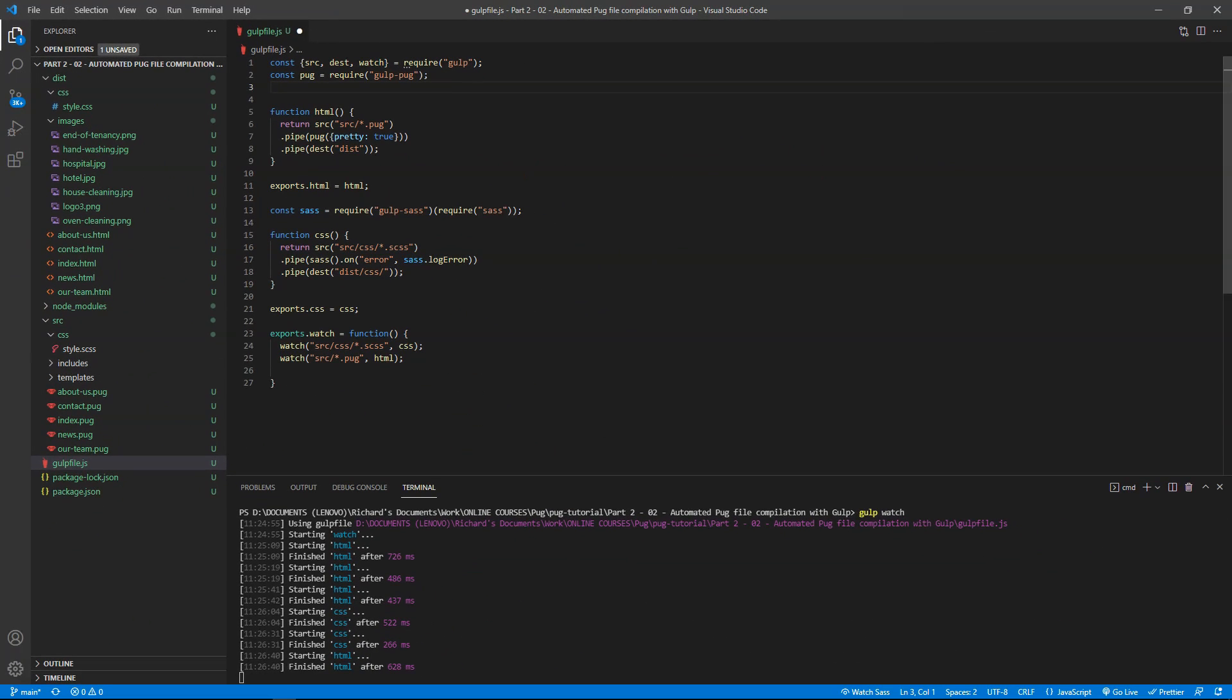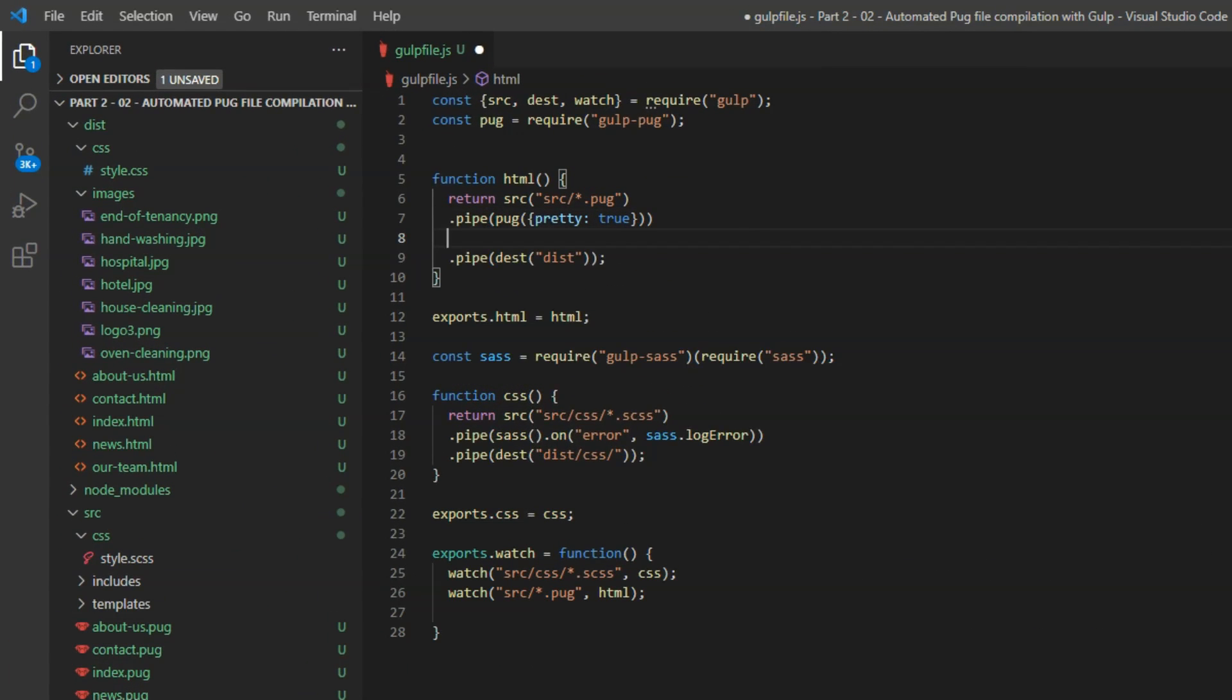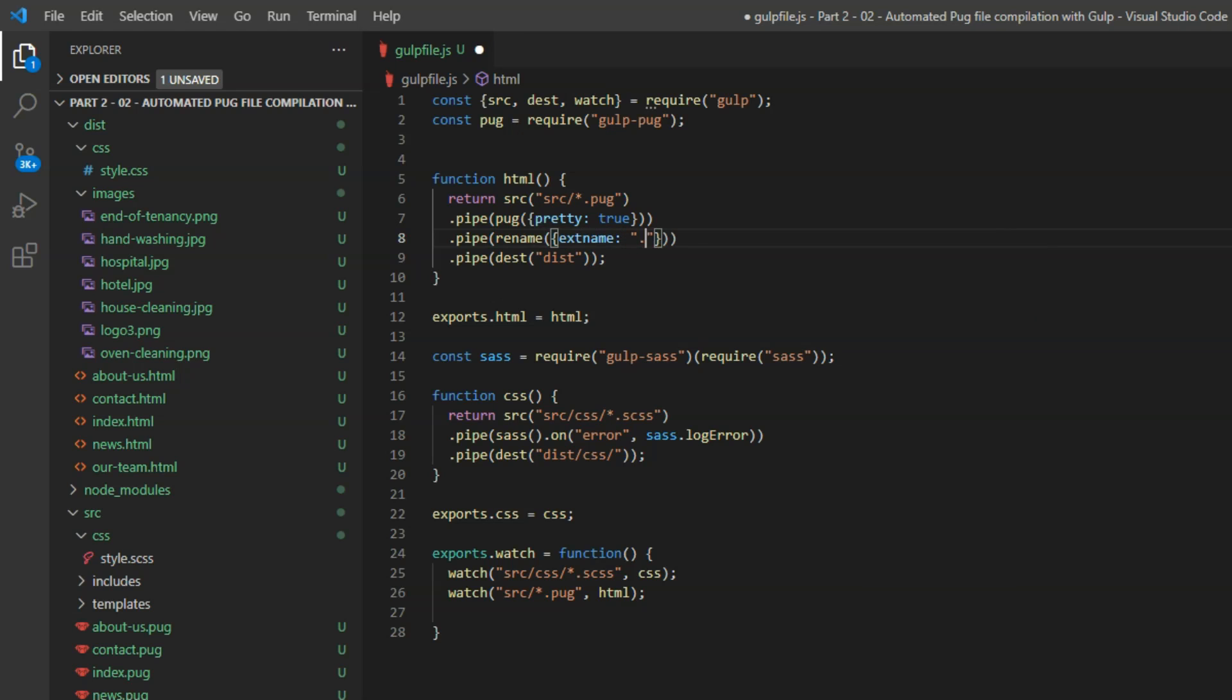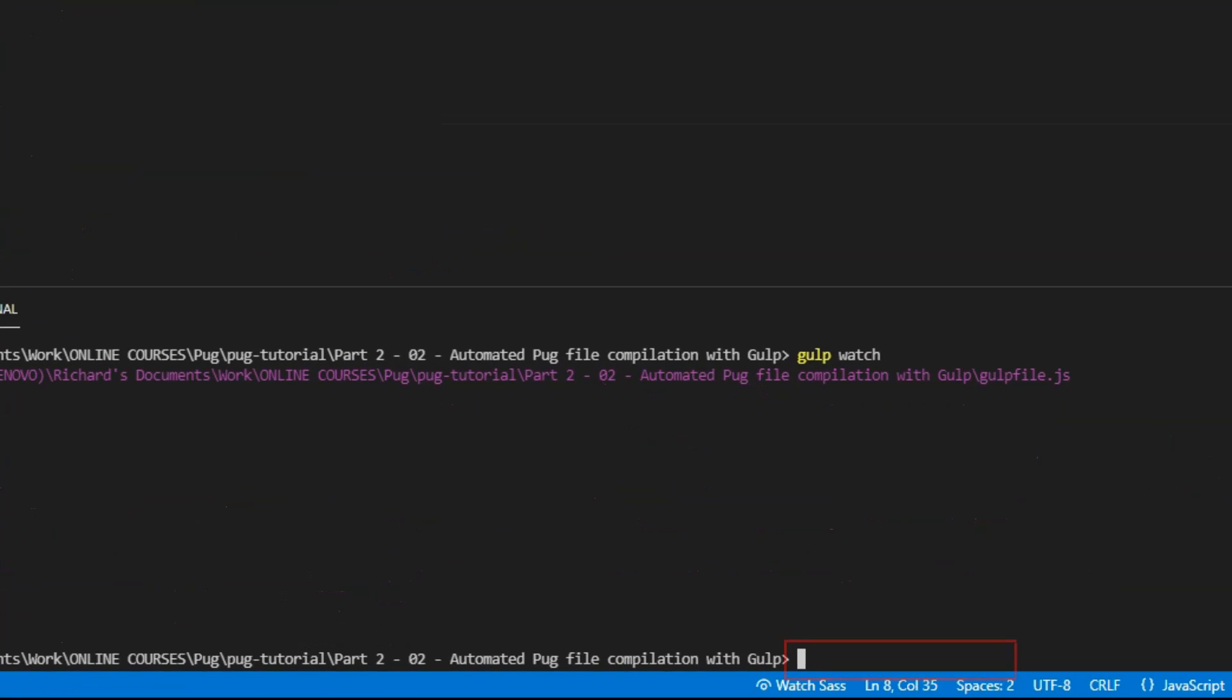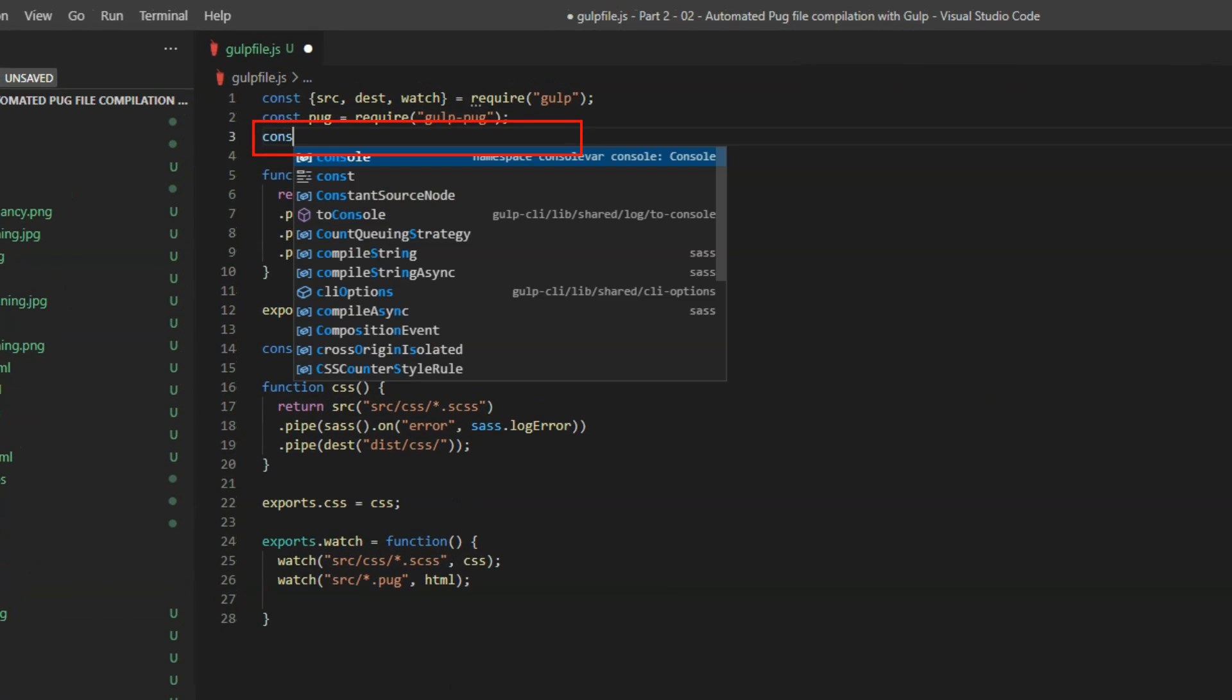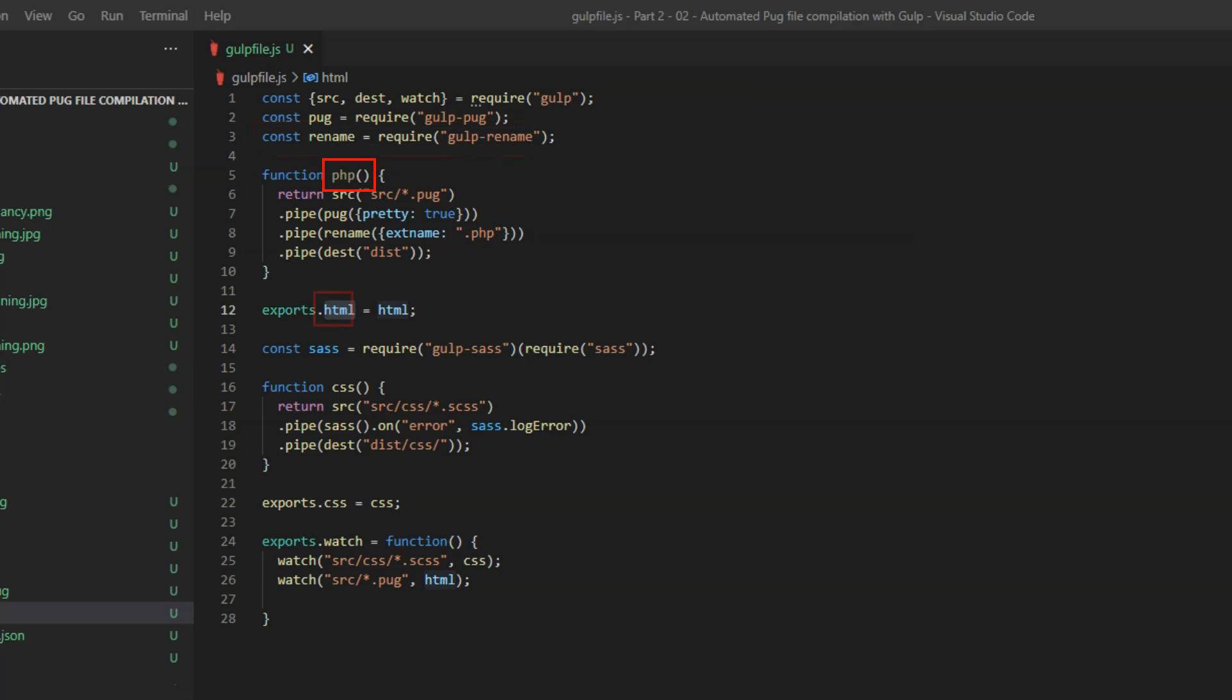If we want to compile to php files instead of html files, we just chain another line onto the html function to rename the output files. Dot pipe parentheses, and inside the parentheses rename parentheses, and inside that curly braces extname colon and in quotes dot php. And for that to work, we need to install gulp rename. And load the module into the gulp file: const rename equals require gulp-rename. And if we want, we can rename the html function php throughout.